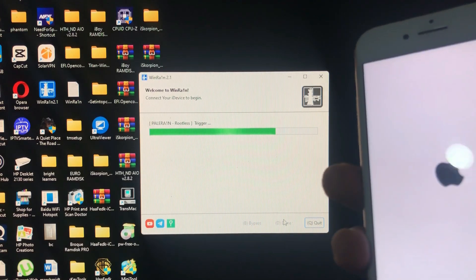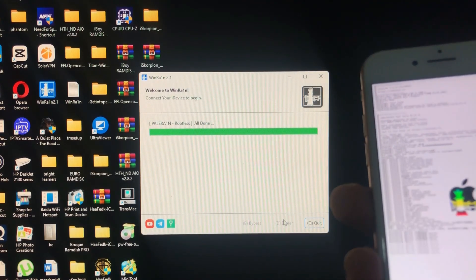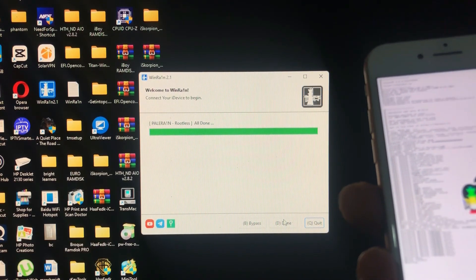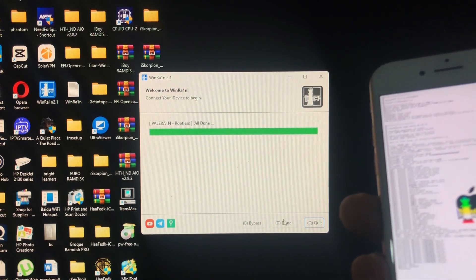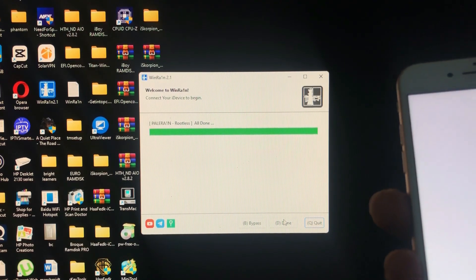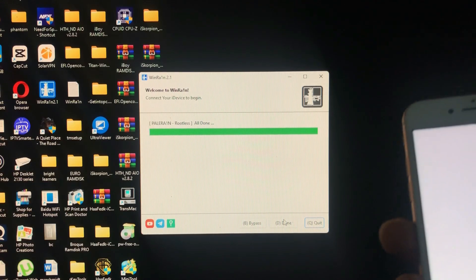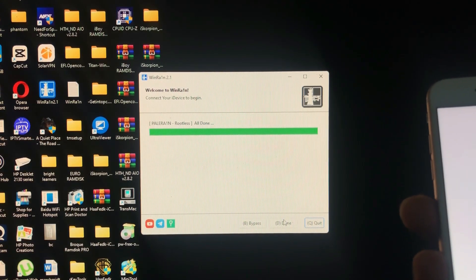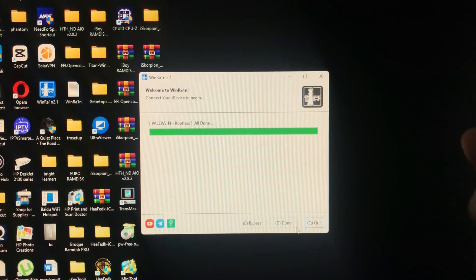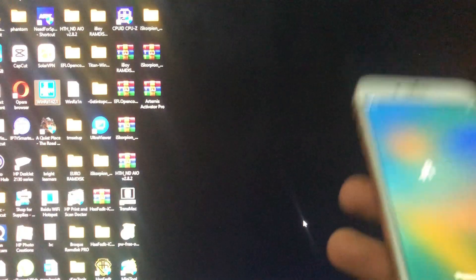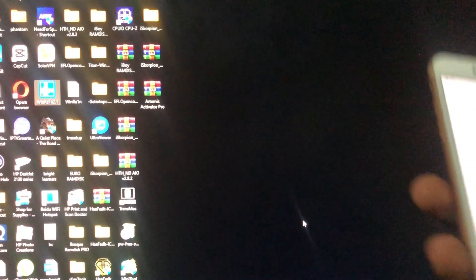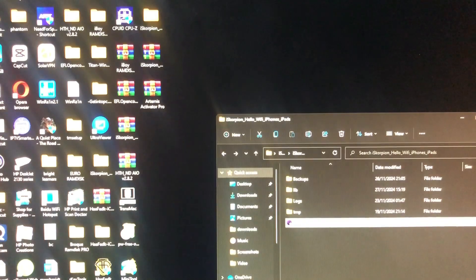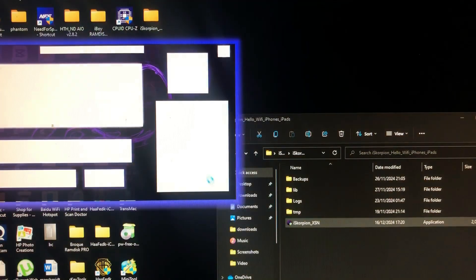As you can see, the device has successfully been jailbroken. Just click quit and it has booted to the hello screen. Then we'll go back to our tool and open it.